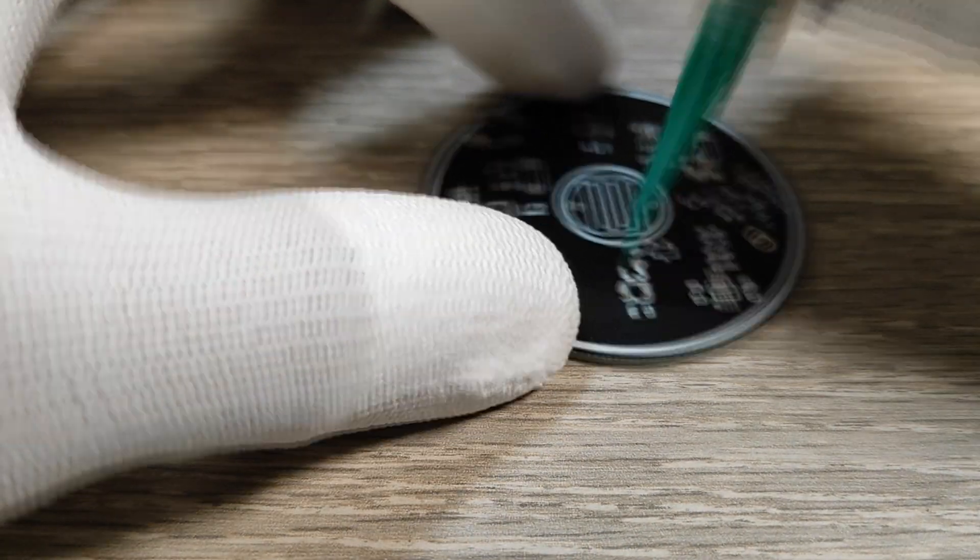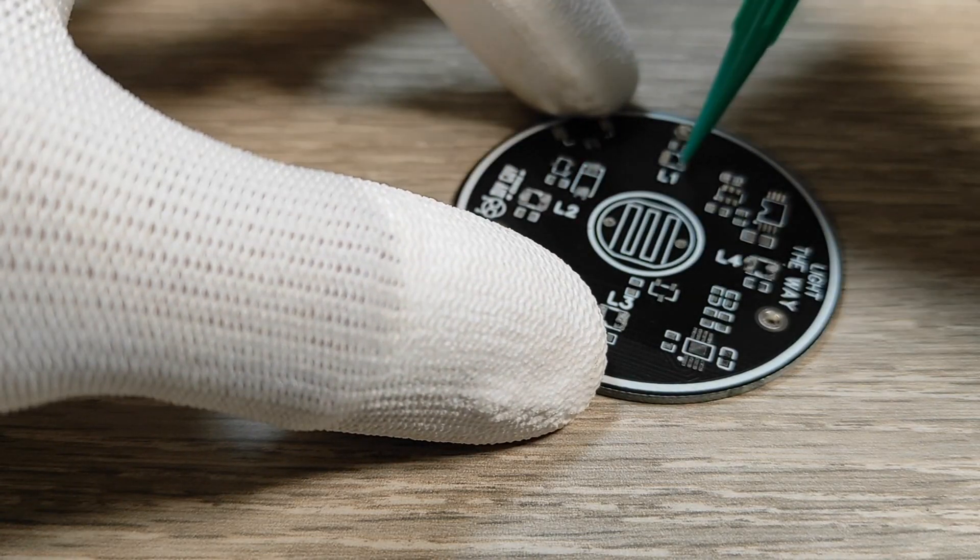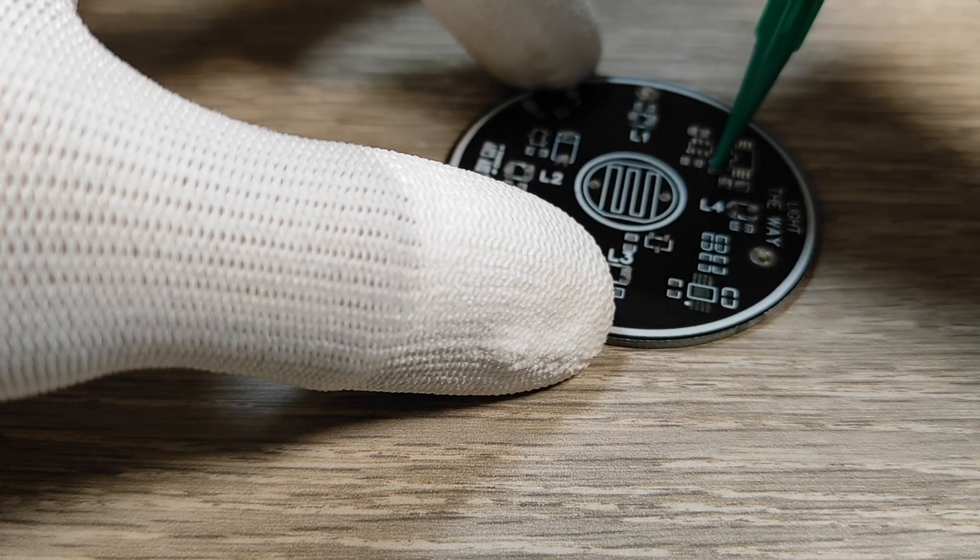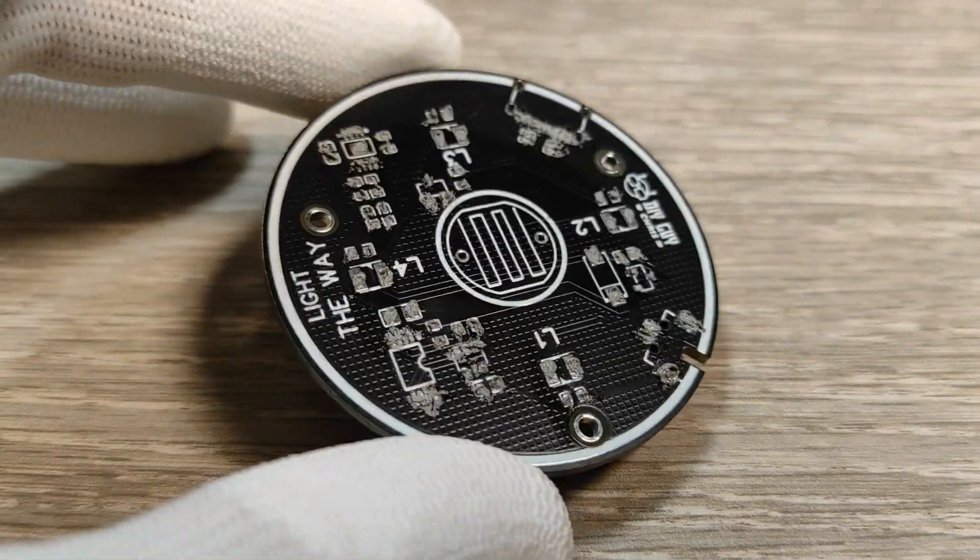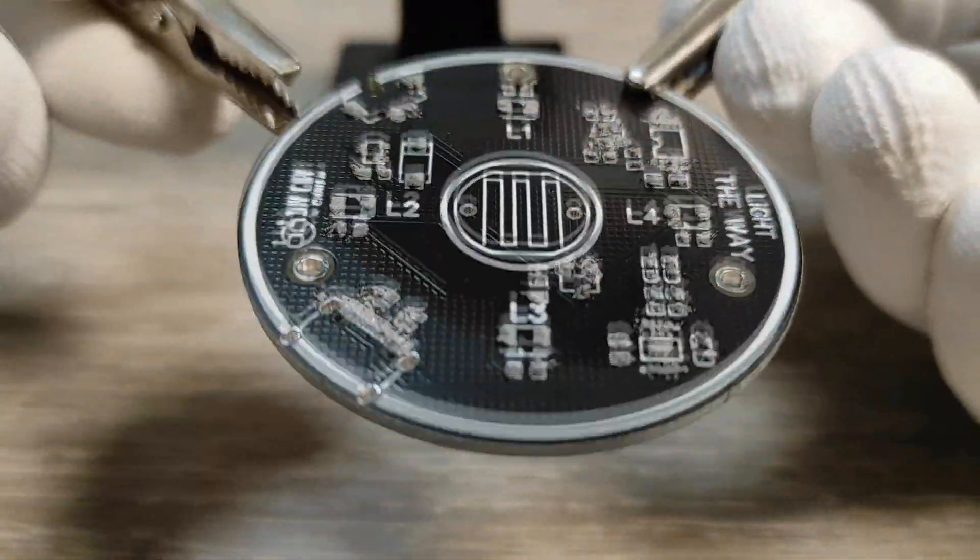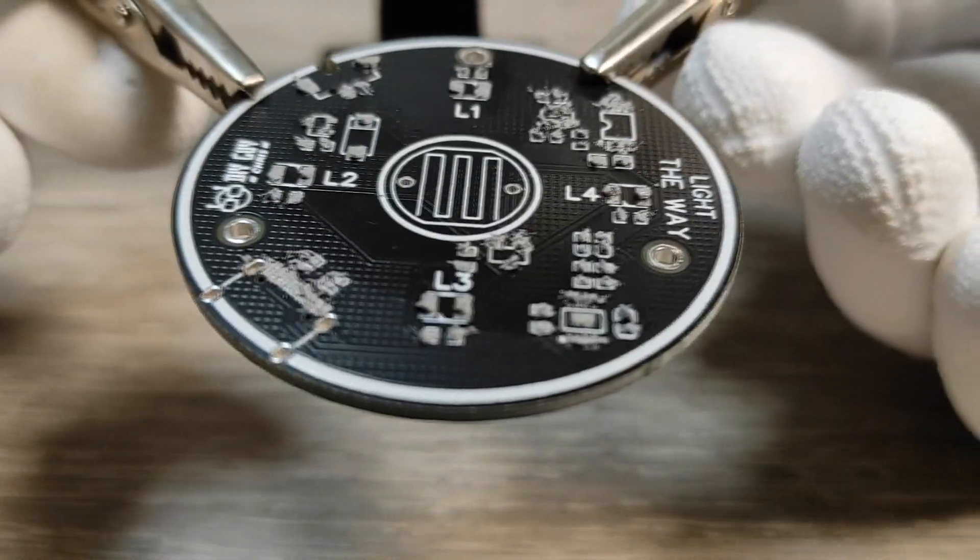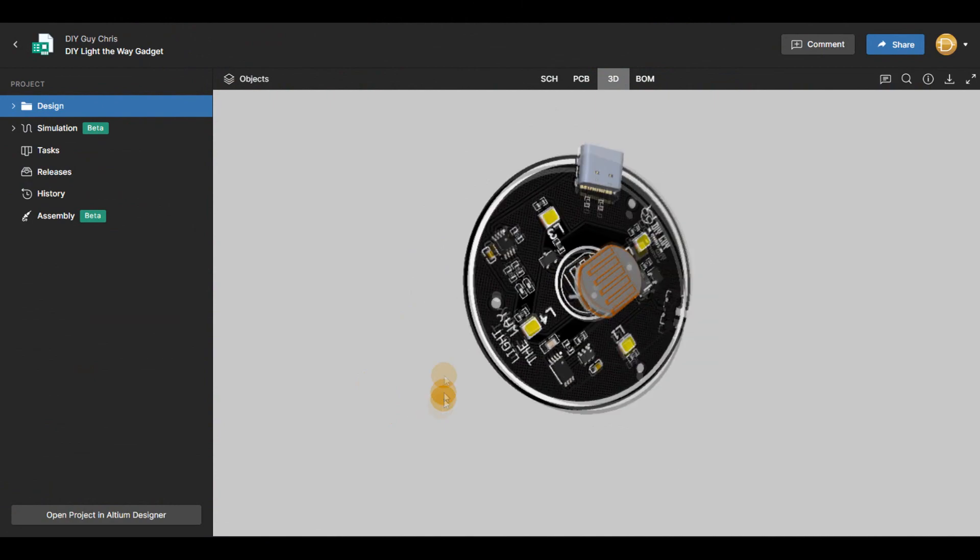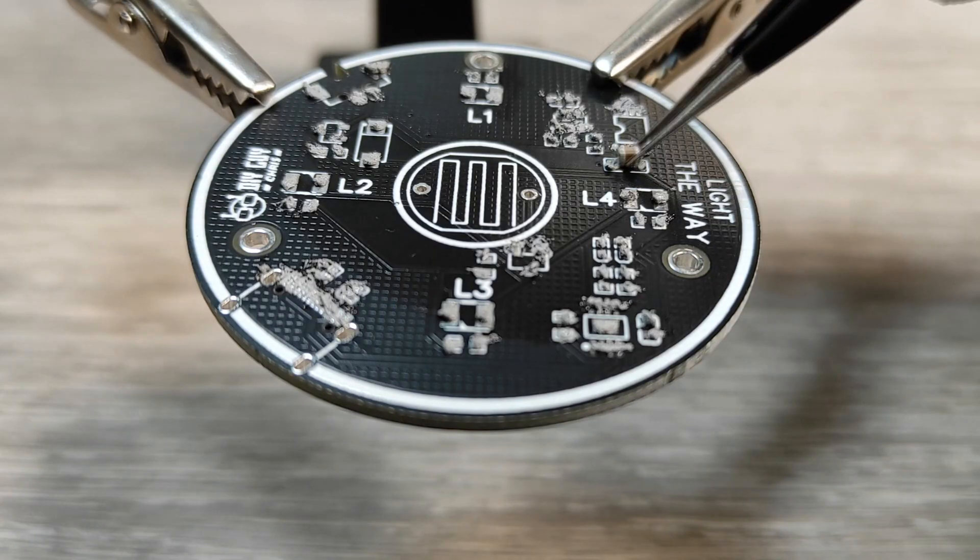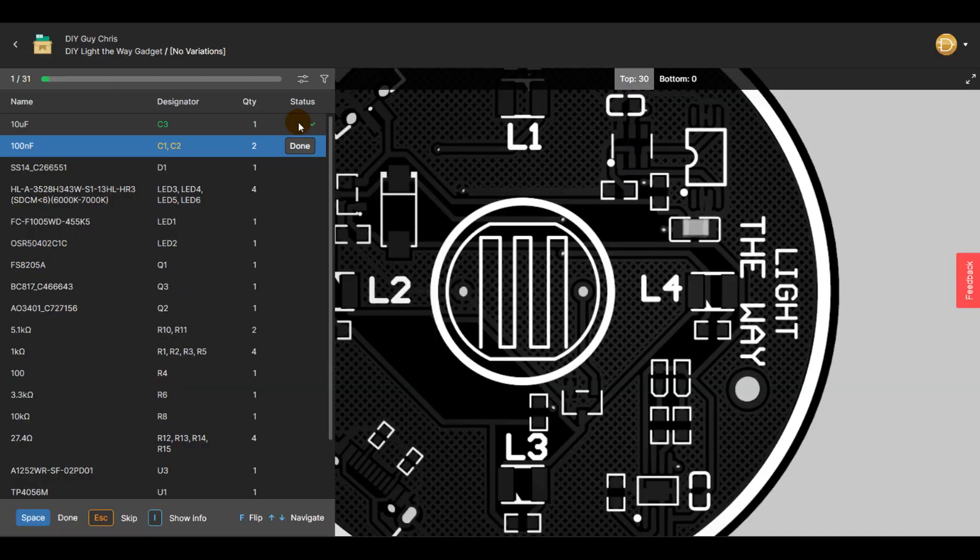I regretted that I didn't order a stencil to help me with this task, but surely a stencil is fundamental for batch production of this device. I then placed the parts to the PCB, and as always I referred to Altium 365 to avoid any assembly mistakes, especially with all these tiny components.